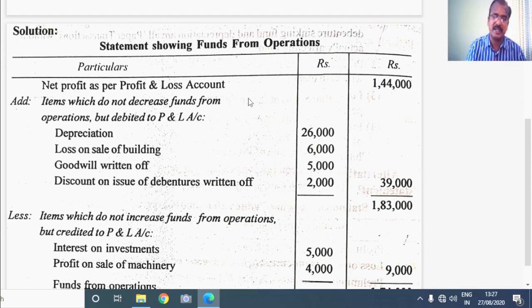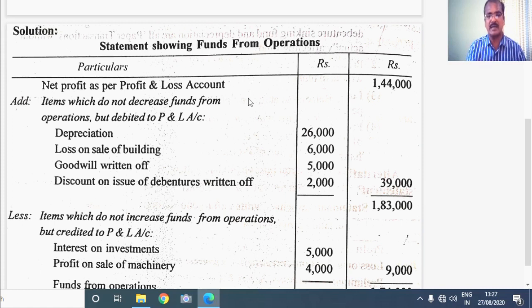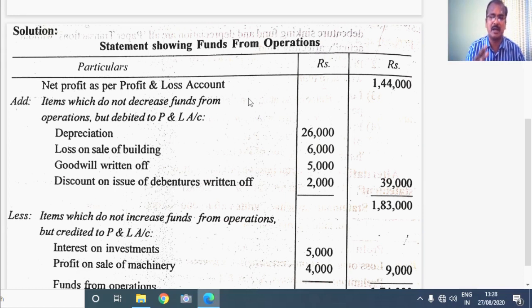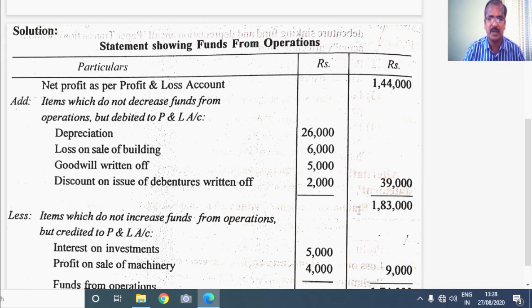Those items are: depreciation — non-fund expenditure; loss on sale of building — non-operating and non-fund expenditure; goodwill written off — non-operating and non-fund expenditure; discount on issue of debentures — non-operating expenditure. All these items are added and come to a total of 39,000, which is added with the net profit to get a total of 1,83,000 at this stage.